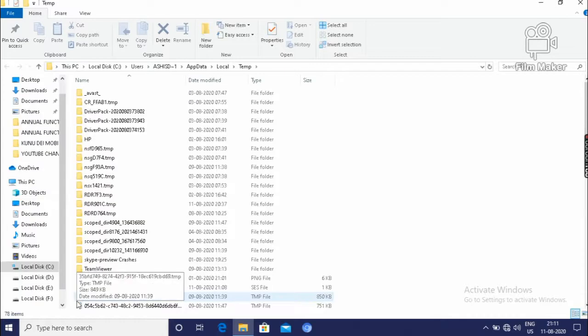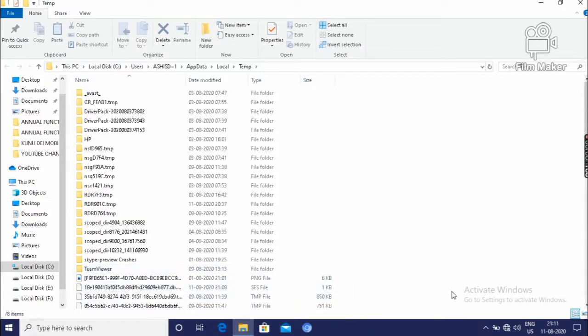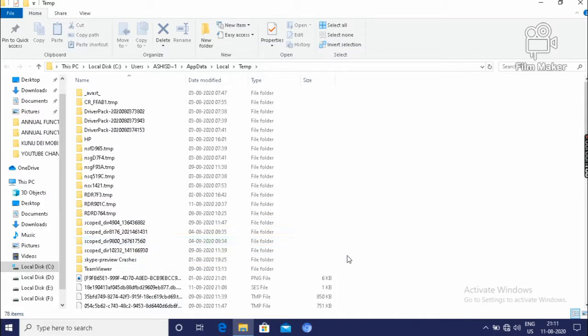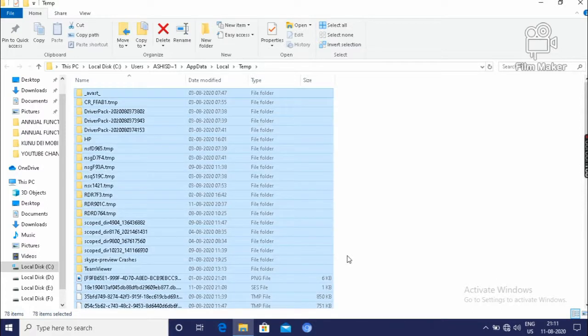These all are the temporary files. And by deleting these temporary files, the processing speed will enhance and your performance will be better. Your computer performance will be better. And how to select all? That means we have to press Ctrl A. And then delete.